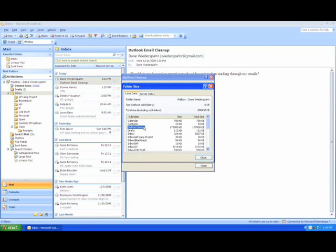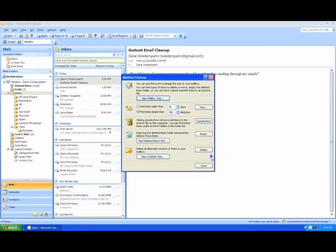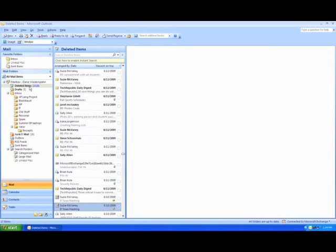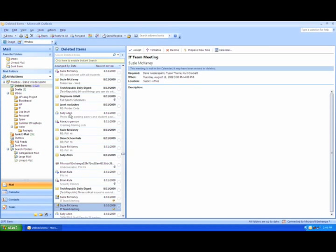You can see that the majority of my email resides in my deleted items. Chances are good that you will find the majority of your email in your deleted items, sent items, and junk mail. Go ahead and go through these folders and remove any emails that you no longer need.